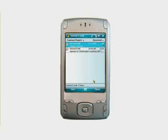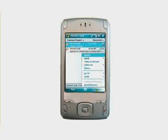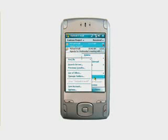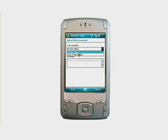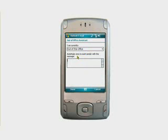Have you ever forgotten to set your out-of-office message before you left the office? It's easy to do. Now you can avoid searching through the airport for an internet kiosk, or returning to a mailbox full of frustrated users wondering why you are slow to respond. You can set your out-of-office message right from your mobile phone.